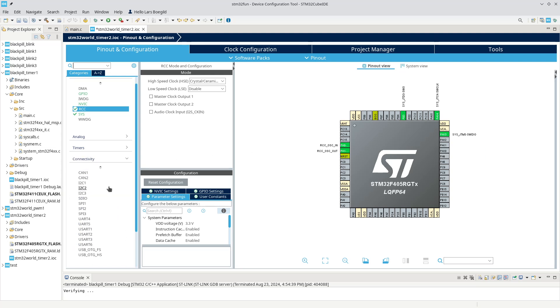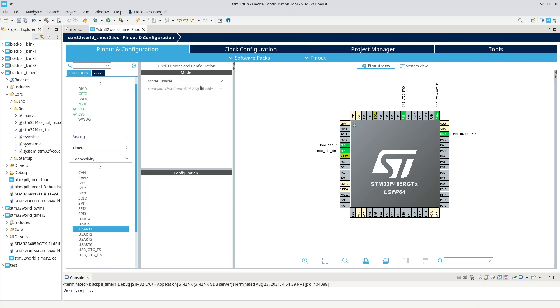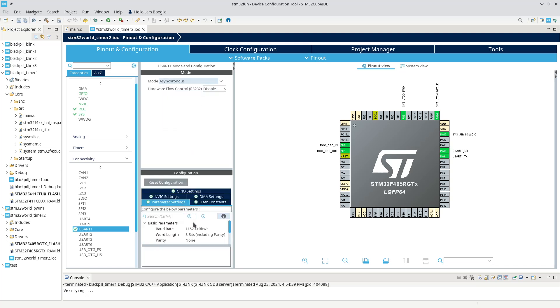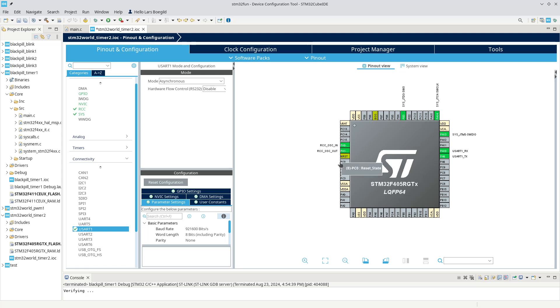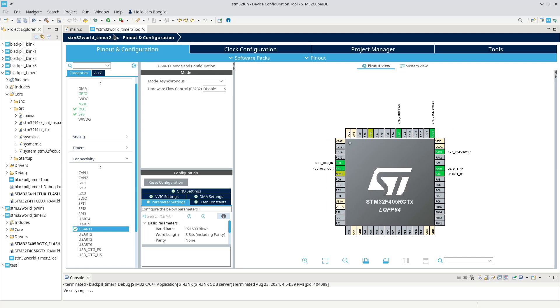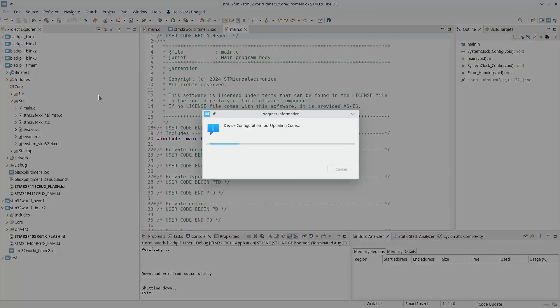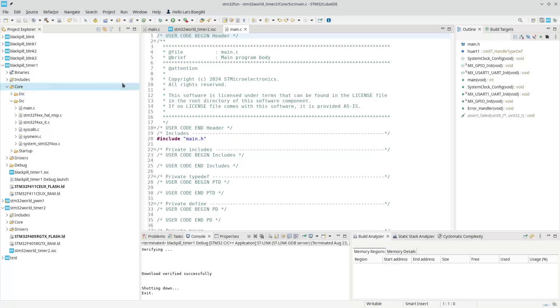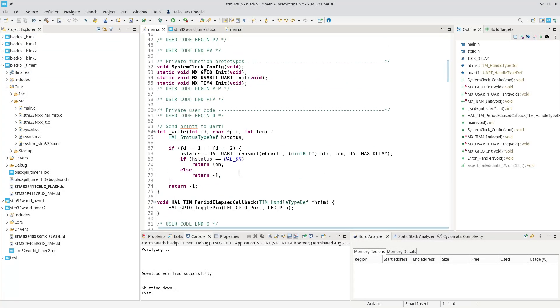So let's do the configuration. Let's configure our UART asynchronous. I like to run, as I explained in earlier, 921600. That's pretty much as fast as I can do without any issues at all. And that should give us the basic setup that we want to run. So let's build this project, generate the code. There are, of course, more we need to do, but let's get the debug configuration up and running.